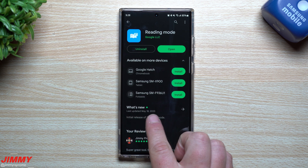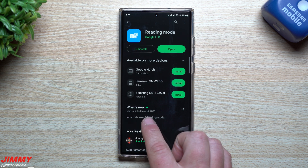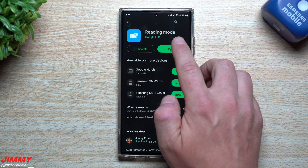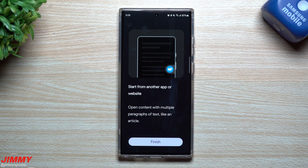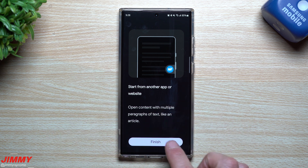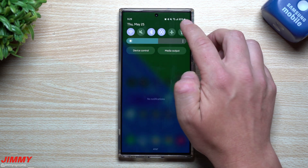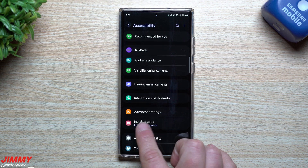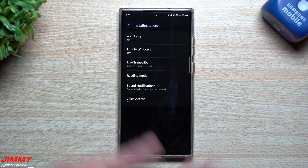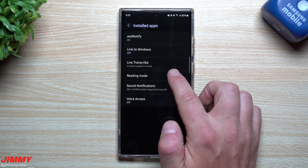This last update was May 18th, which is the initial release of Reading Mode. You're able to use it on any Android device. When you open up the application it basically says you have to start it from another application — you have to go to where the article is in order for it to turn into reading mode. When you first download and install the app, it takes you over into Accessibility so you can give it the permissions to start reading what's on your screen.